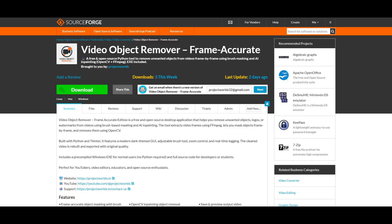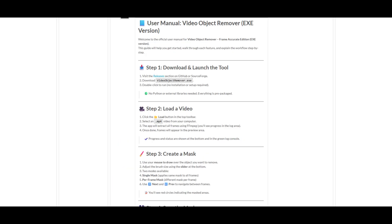Welcome to the official user manual for video object remover, frame accurate edition exe version. In this quick guide, we'll walk you through the full workflow from download to final output.